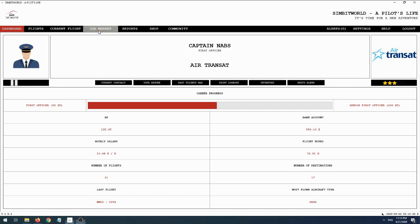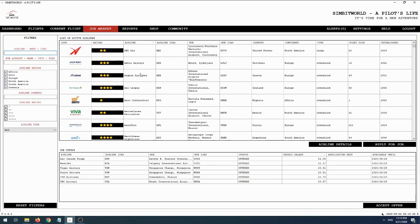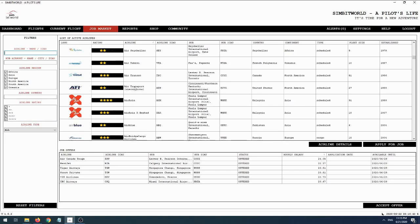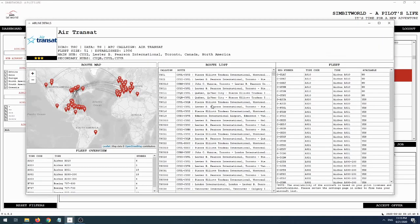Before I go to the actual generate schedule page, I'm just going to quickly go into the job market here. We're going to scroll down and find the current airline we're working for - Air Transat - and click on airline details. This will show you basically all the entries for Air Transat in the database within Pilot's Life.